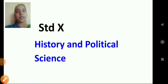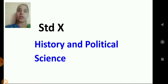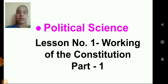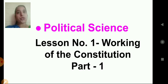Good morning students, Sairam. Welcome back to your History and Political Science online session. Today in Political Science, we shall start with Lesson No. 1, Working of the Constitution Part 1.